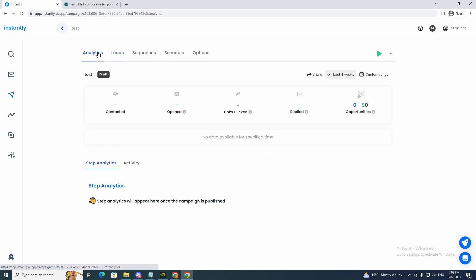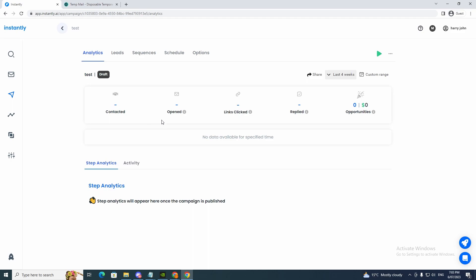And now we can check out analytics here. So this is the analytics part. This is where it's going to tell you the success rate of your emails. So contacted, it'll give you some information there and the open rate. So if you send out heaps of emails, it will tell you the open rate for that. And the links clicked.